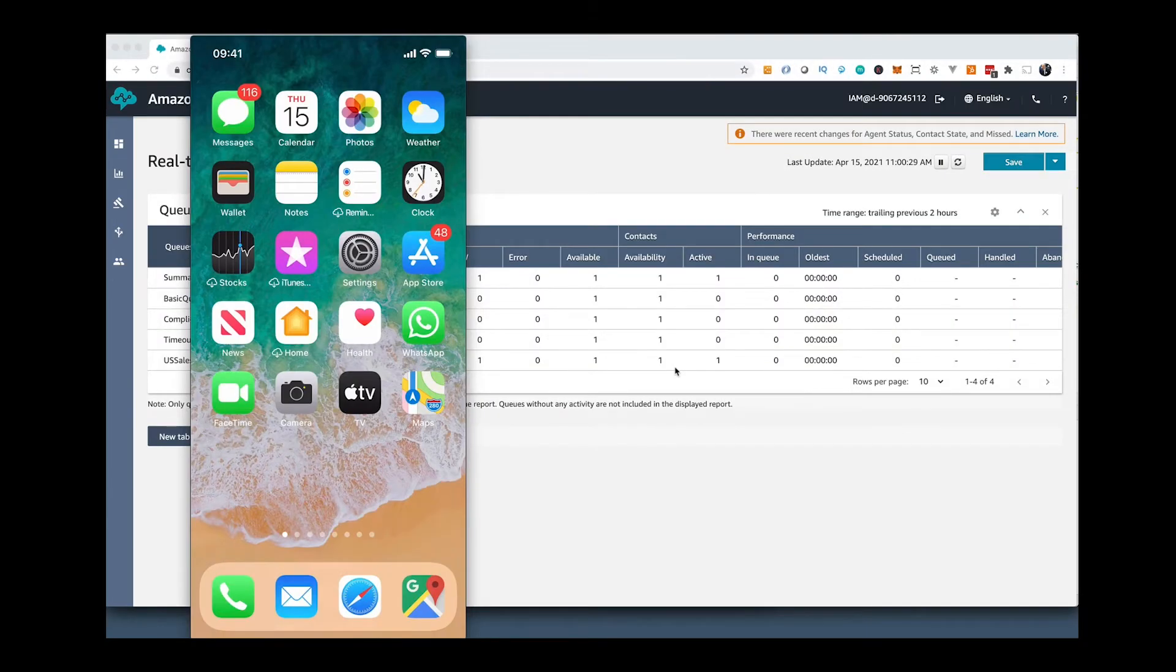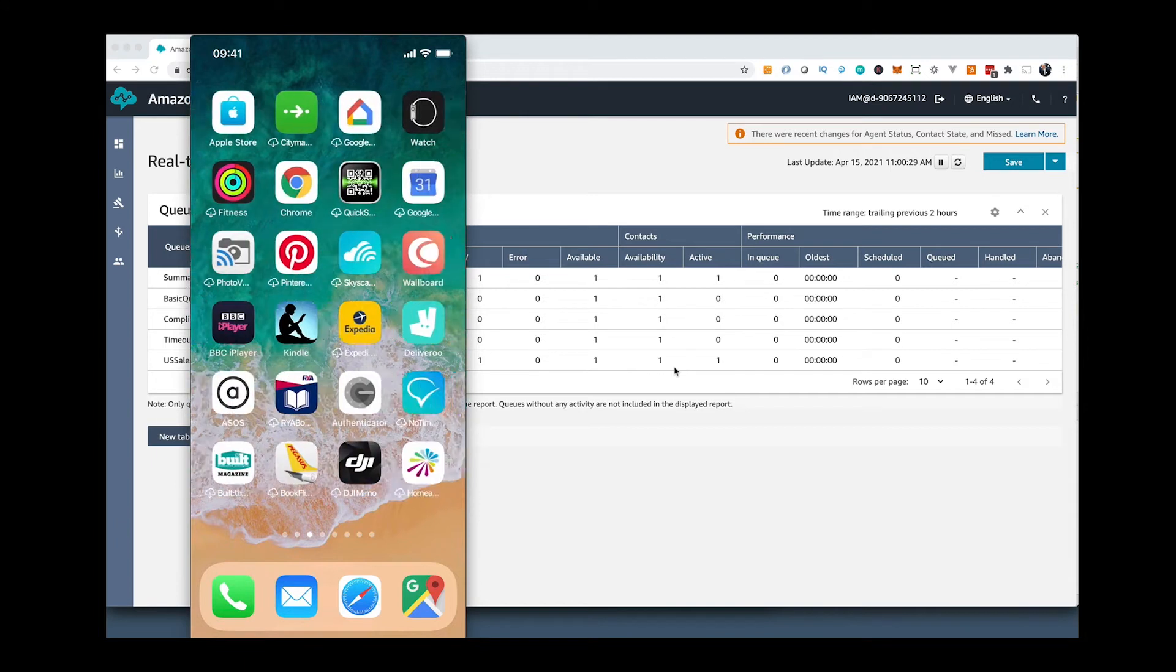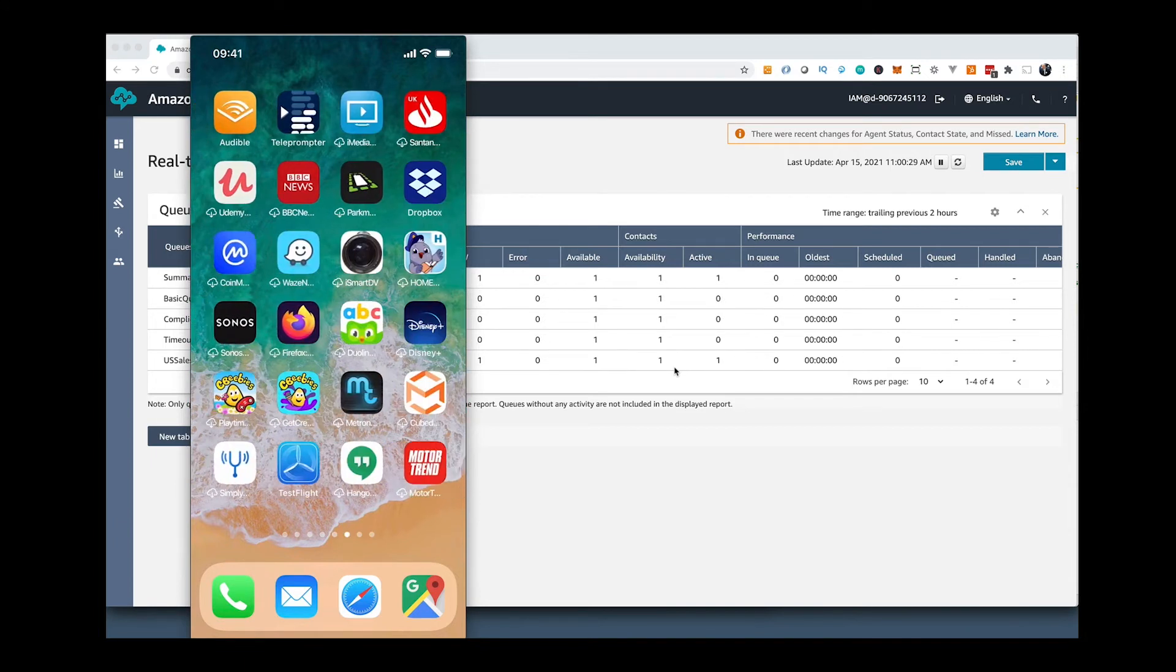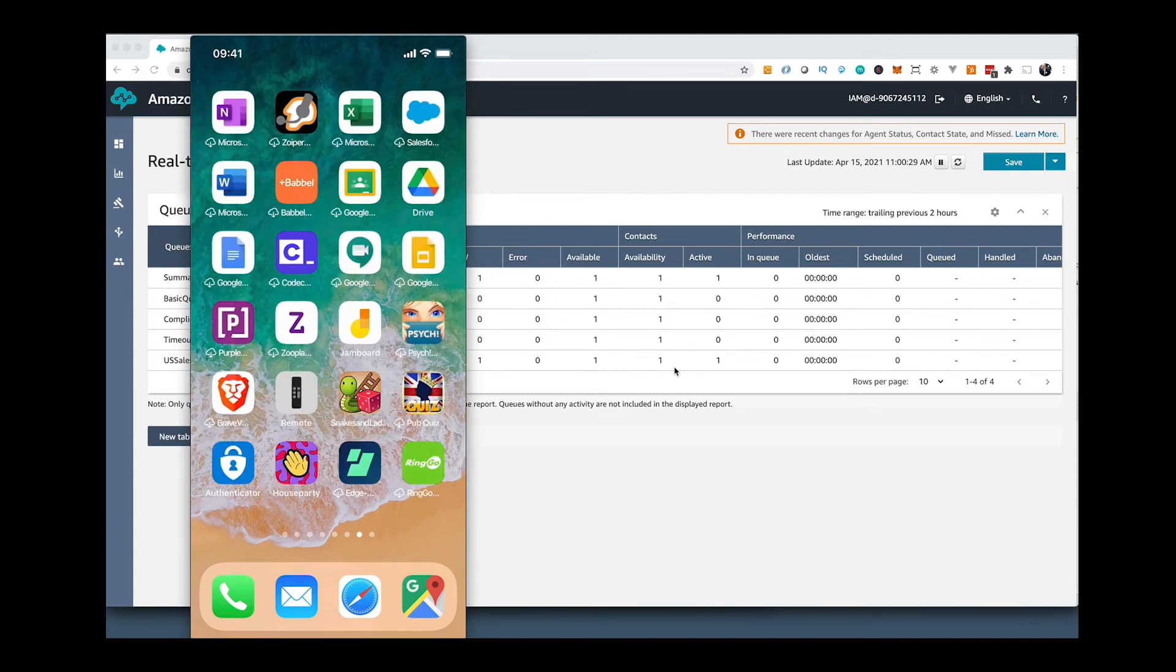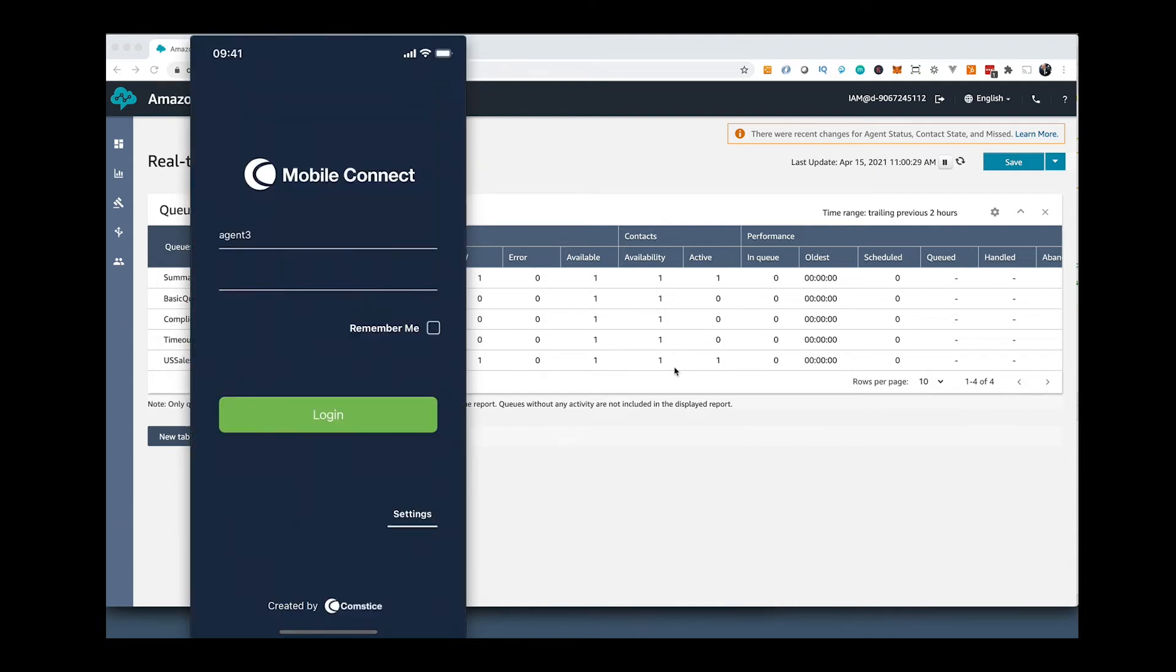In this video, we will talk about Amazon Connect Mobile Agent App by CompSys. I will go through the mobile app details and will also give you some use cases.